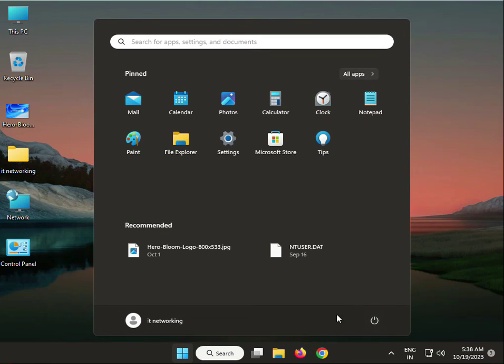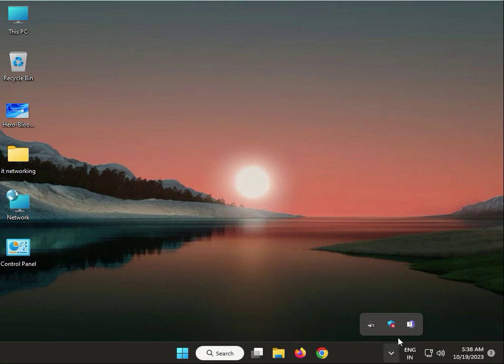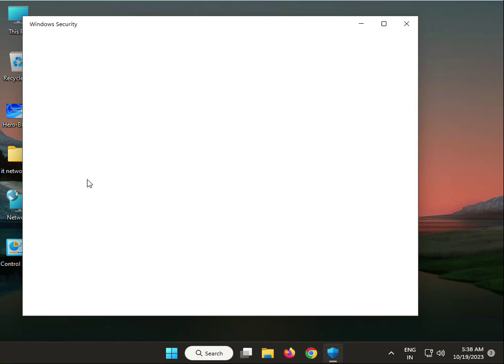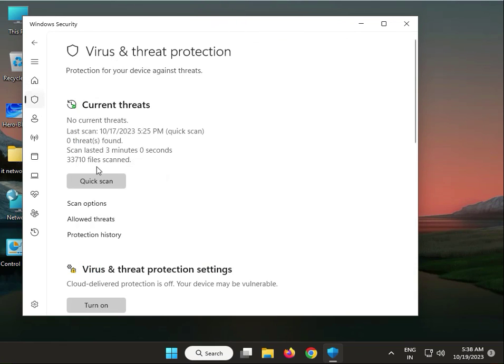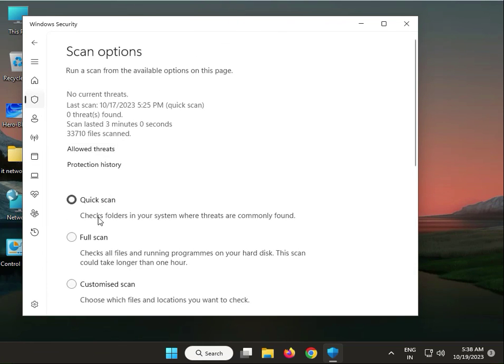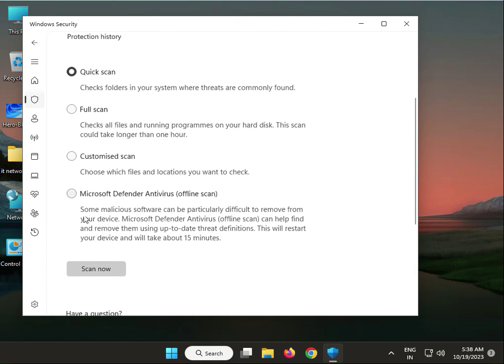One more thing: open Windows Security, go to Virus and threat protection, then Scan options. Select Full scan—it takes about 15 minutes. Then restart again.